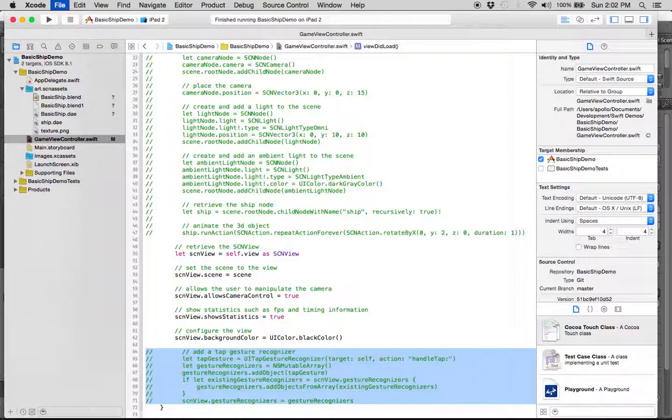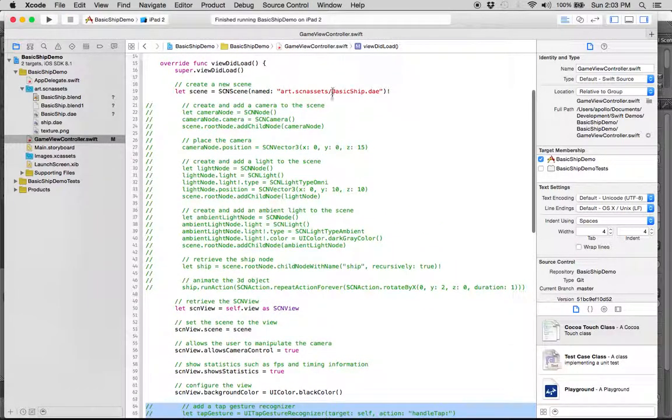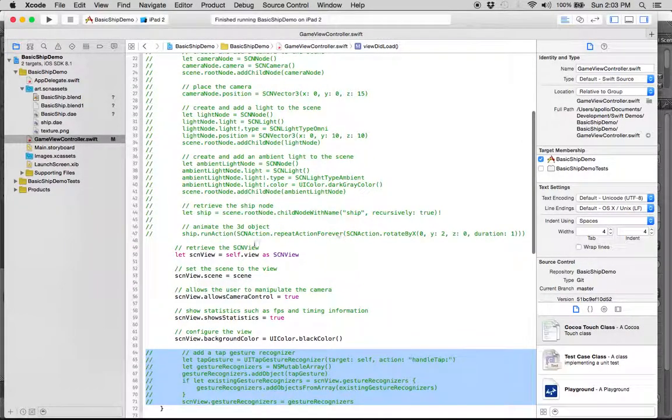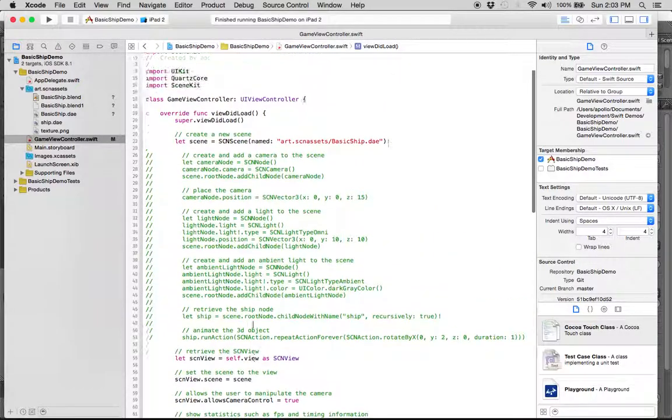So, really, the only thing that we have left is the Collada file, or the DAE file, and the scene, the setup of the scene view itself.